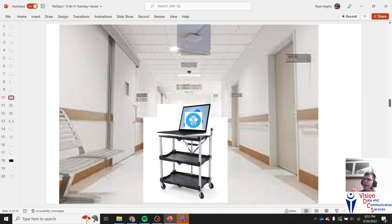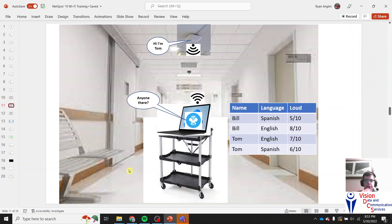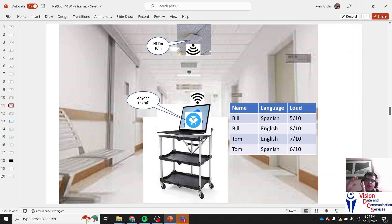You'll have NetSpot on your laptop, and when you're near an access point, you hit scan and it scans that area. NetSpot sends out a signal asking 'is anybody there?' and the access point responds. NetSpot gets the access point's name, what language it speaks (the band), and how loud it's speaking (the signal strength). For example, it might see that one AP speaks both Spanish and English — one band louder than the other — and as you go around, you build a list of all access points, what bands they use, and how strong their signal is.